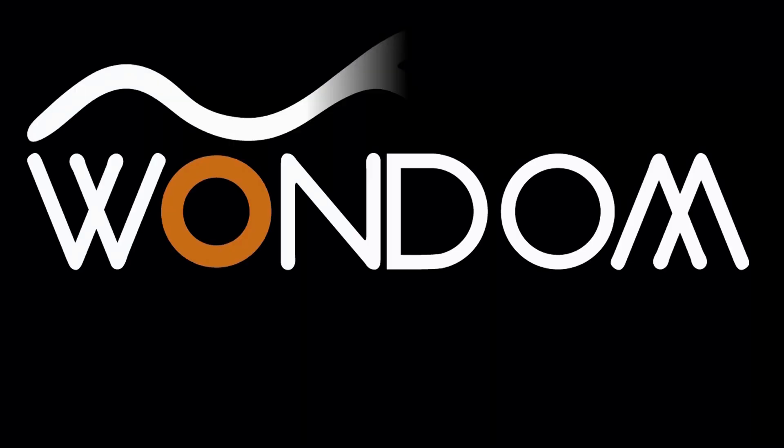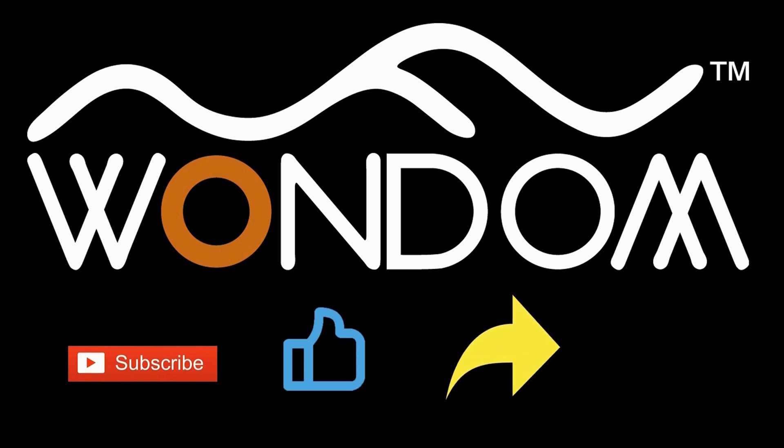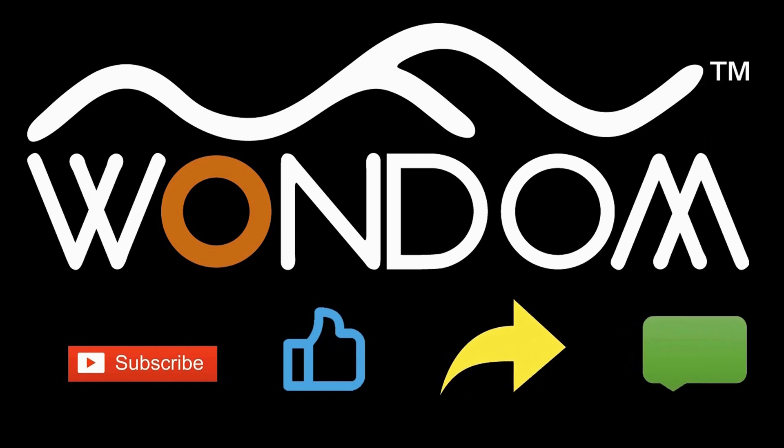If you found this video helpful, please consider liking it, sharing it with others, and leaving a comment to let us know your thoughts. Thank you for your support.